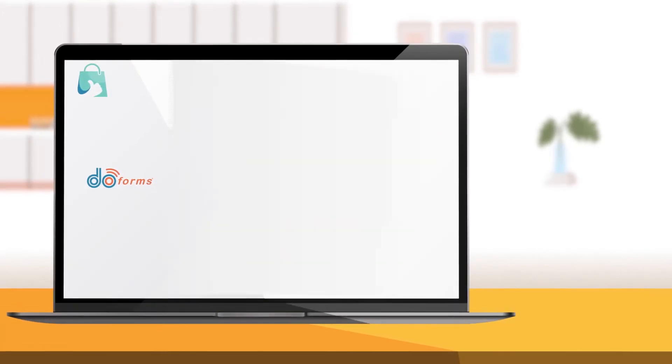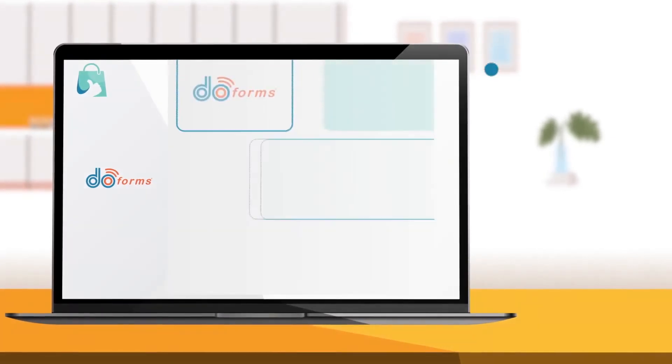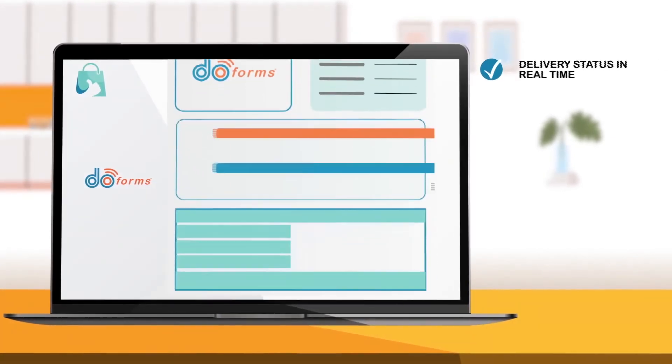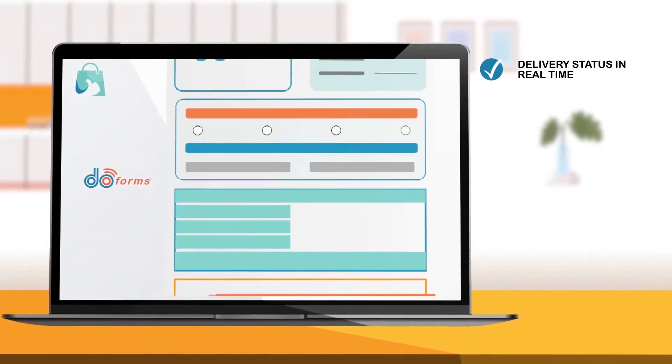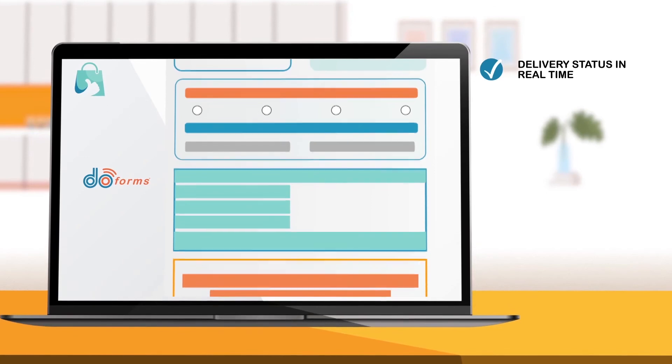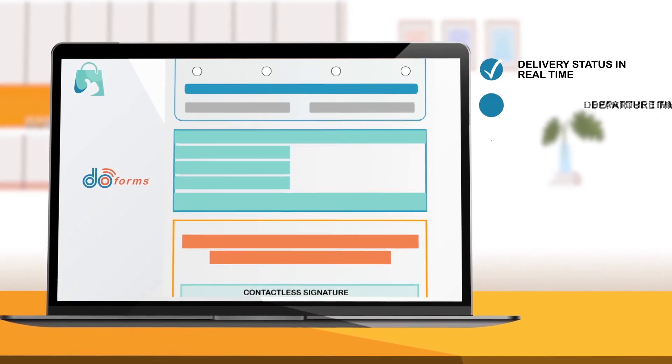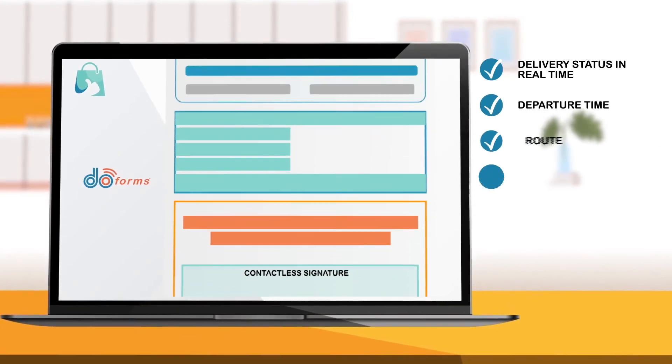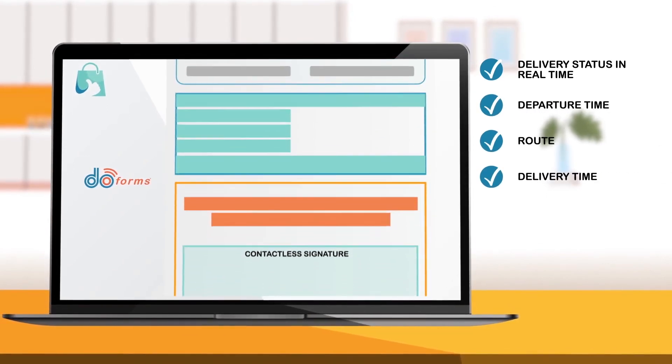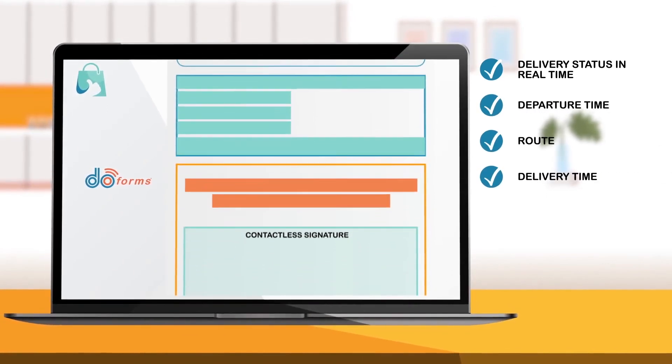To establish quality control in the delivery of his products, John created a delivery form that allows him to see in real-time the delivery's status. DoForms allows John to see the order's departure time, its route, and when the order is delivered.